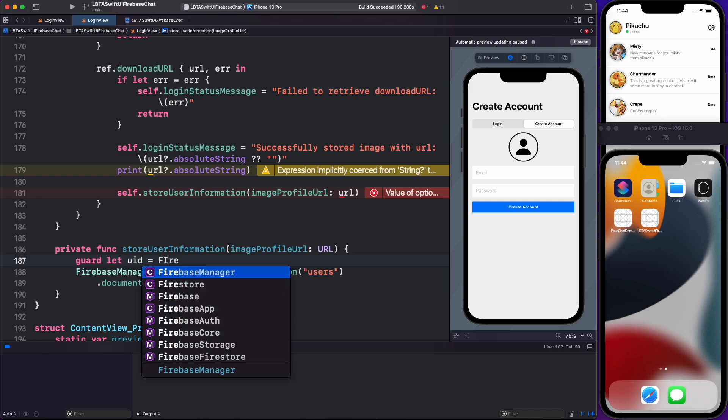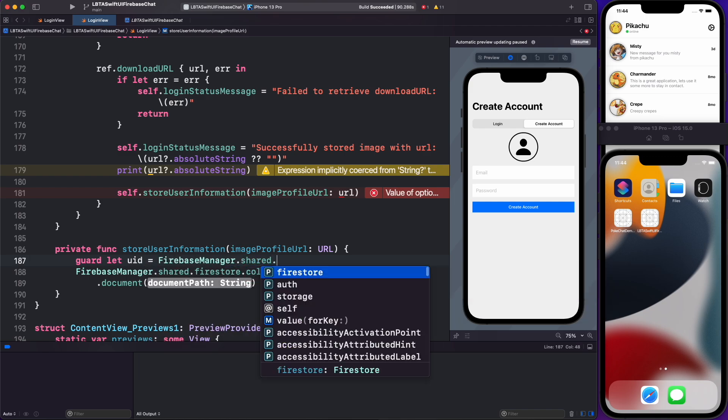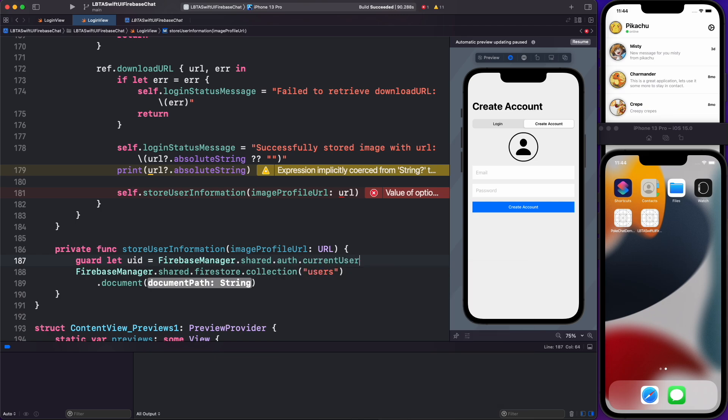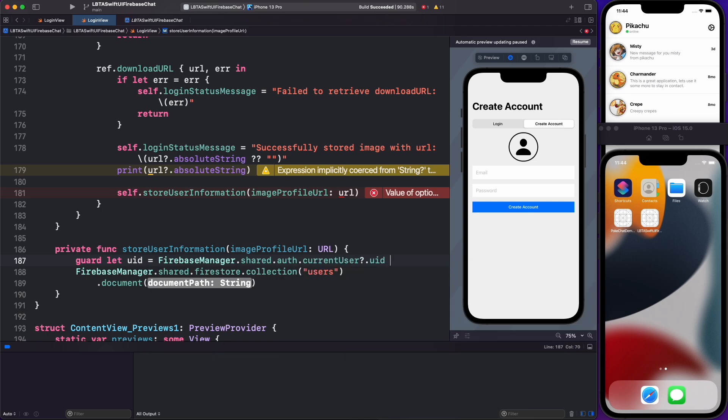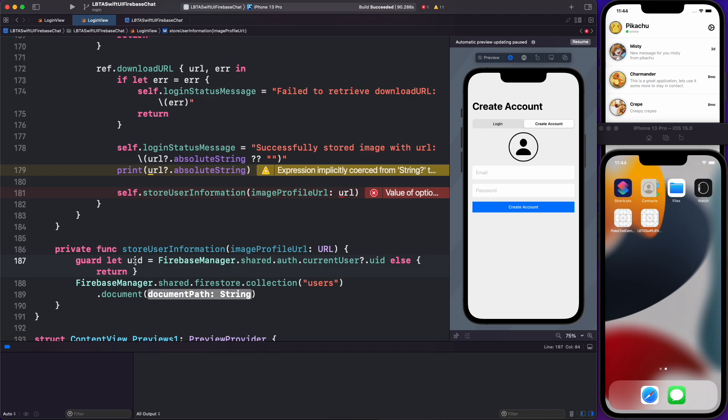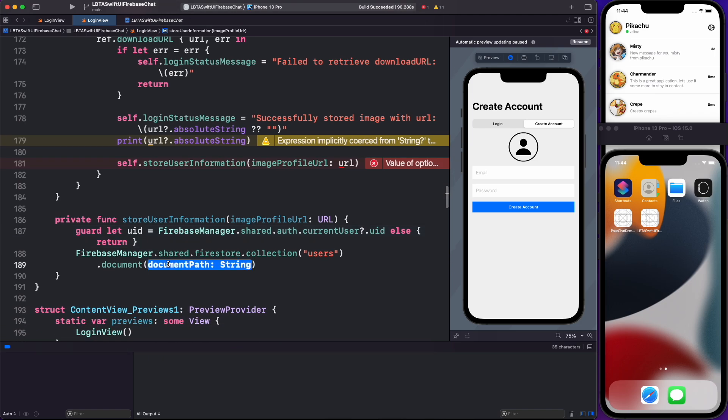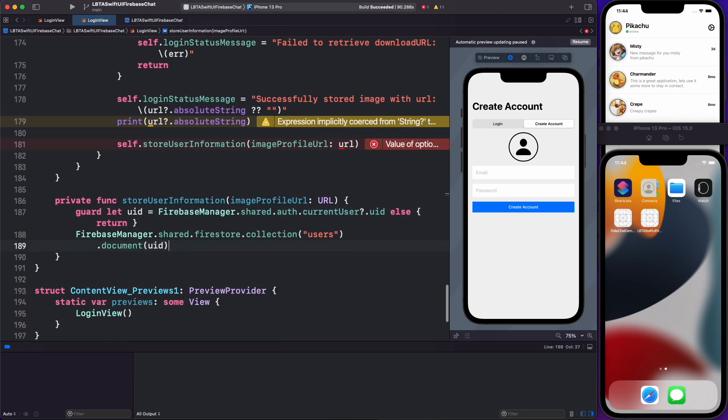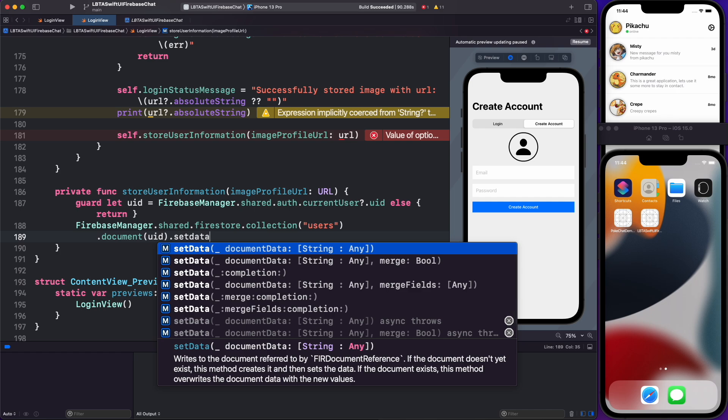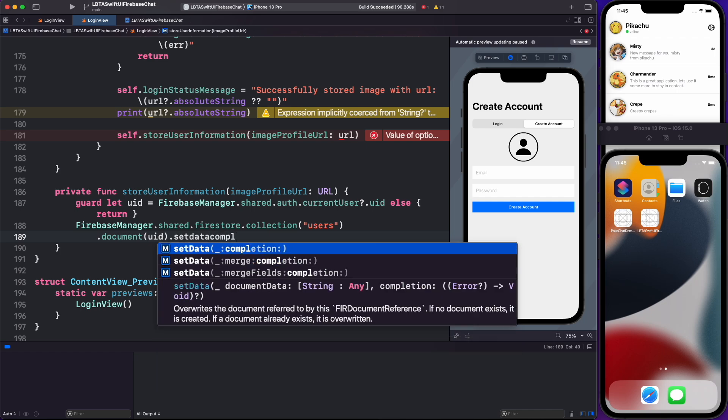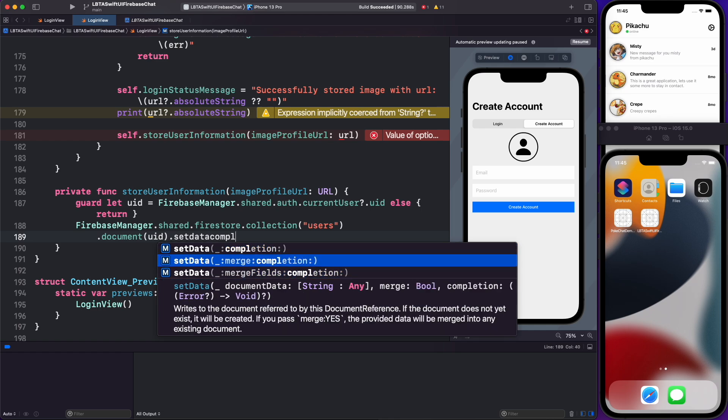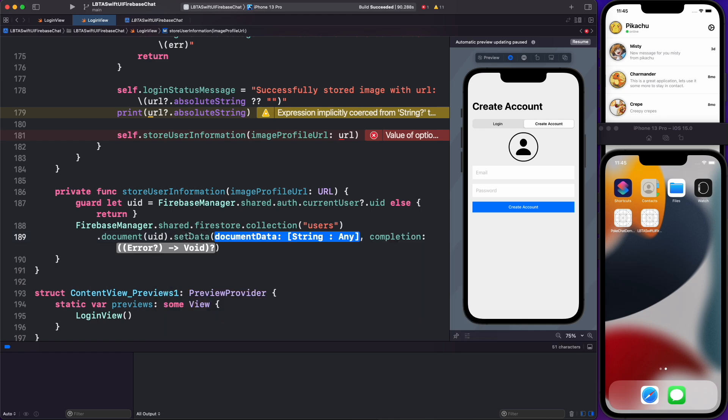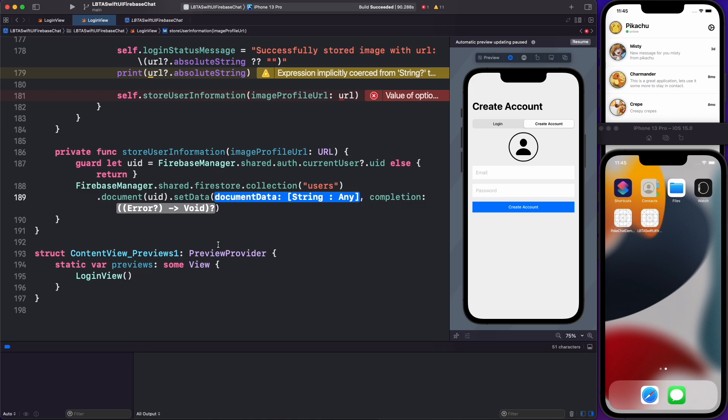And the document path, I'll just use the current users ID, which is something like this. So Firestore manager shared and current user dot UID, a lot of code to type, but that's what we'll type for now. And then for the document path, I'll use the current users user ID. And then finally you want to do something like set data with the completion handler, there's a couple of methods, but just use the top one there and you should be good to go.